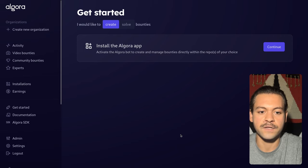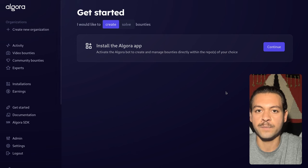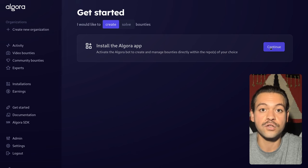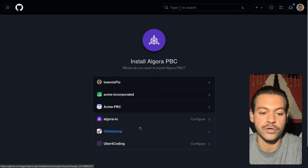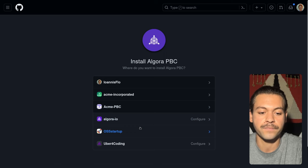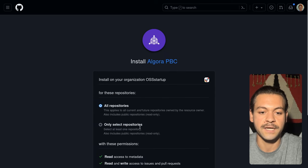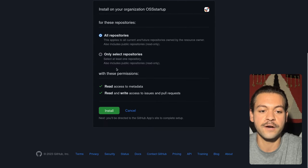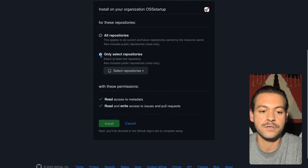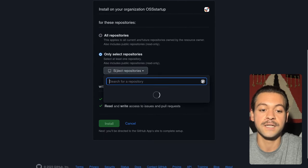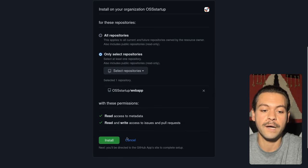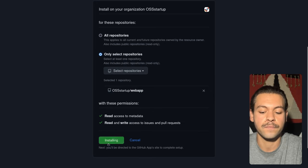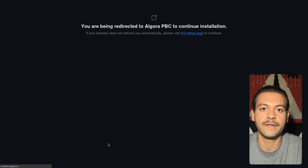Now the second and final step is to install the Algora app in our organization and repository of our choice. We will select the open source startup organization. We can select a specific repository. We'll do the web app. And let's install the app.